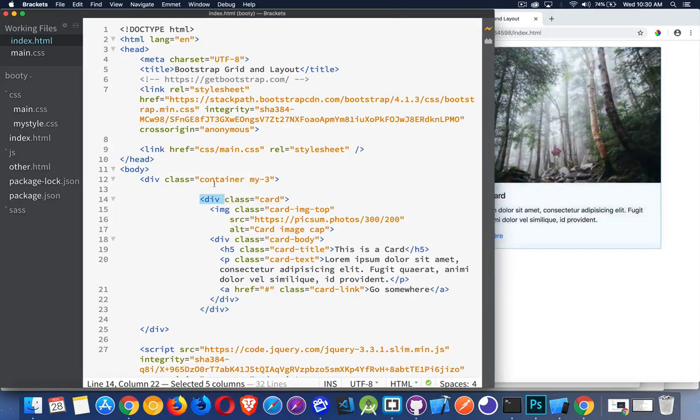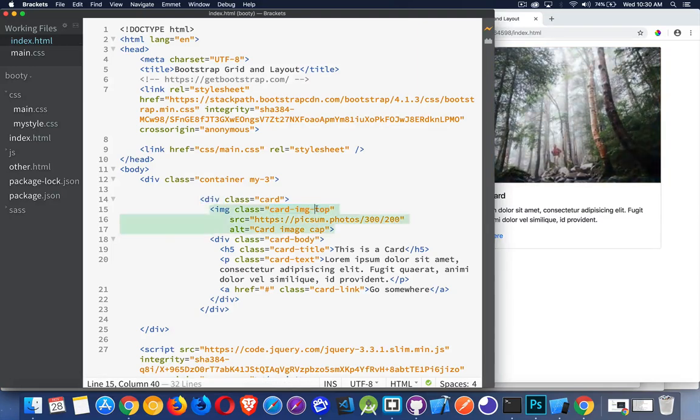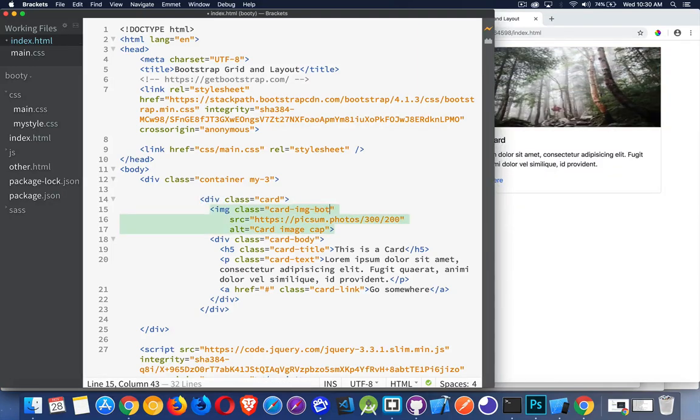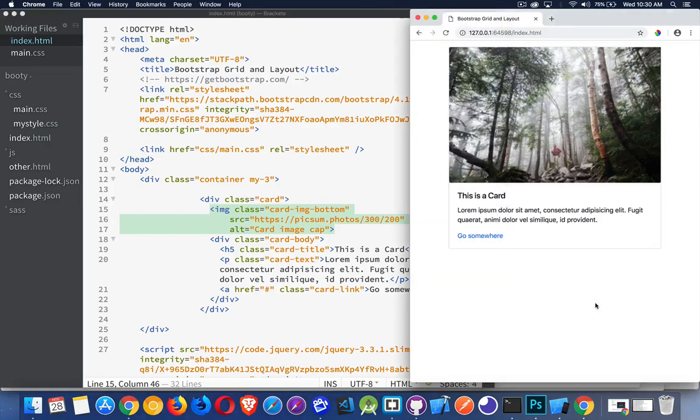Simply create a div with the class 'card', then inside that add an image. If you want an image at the top, you can put 'card-image-top' or 'card-image-bottom'.